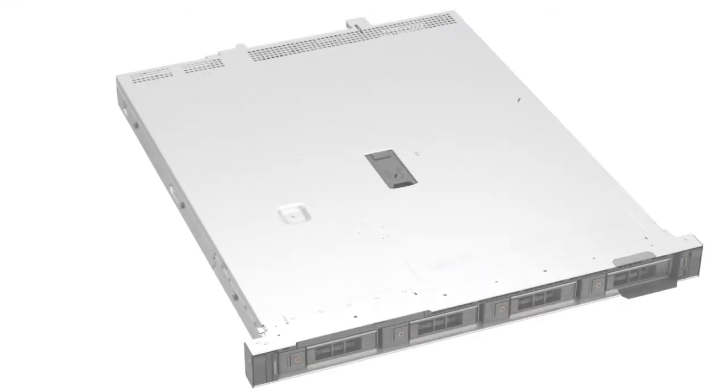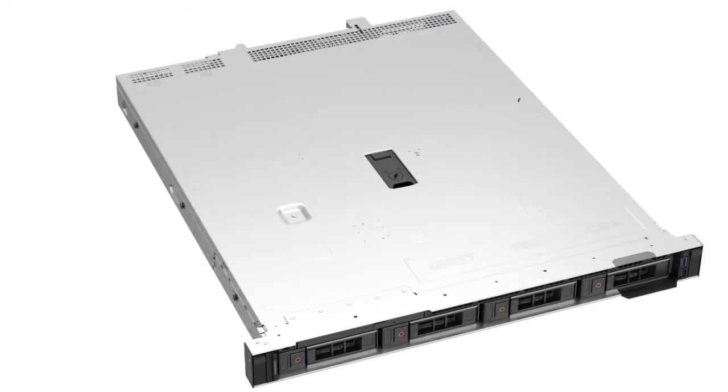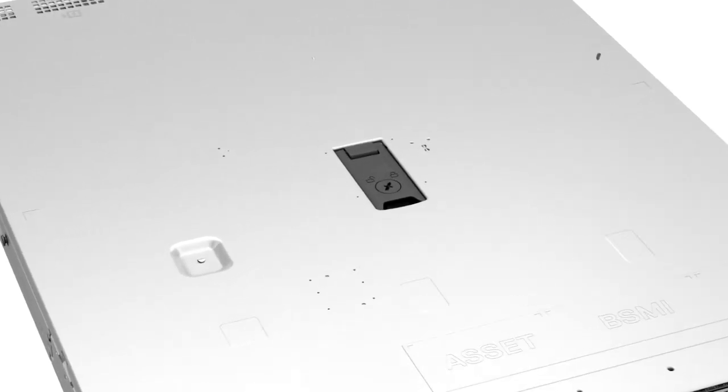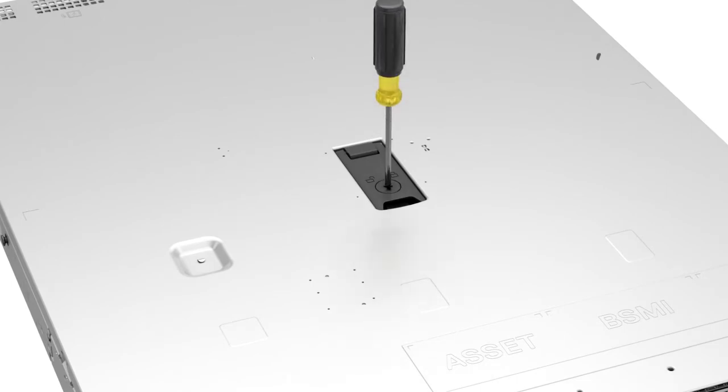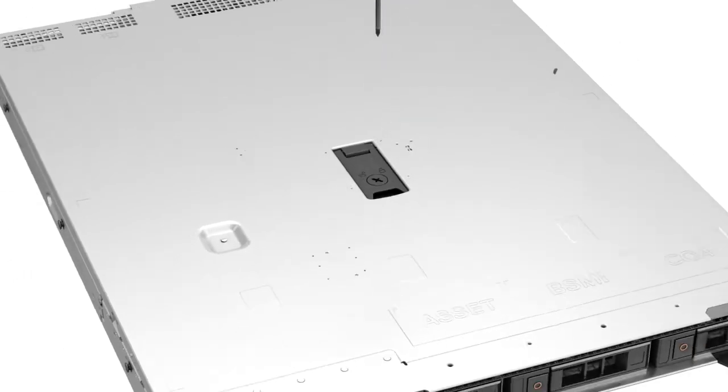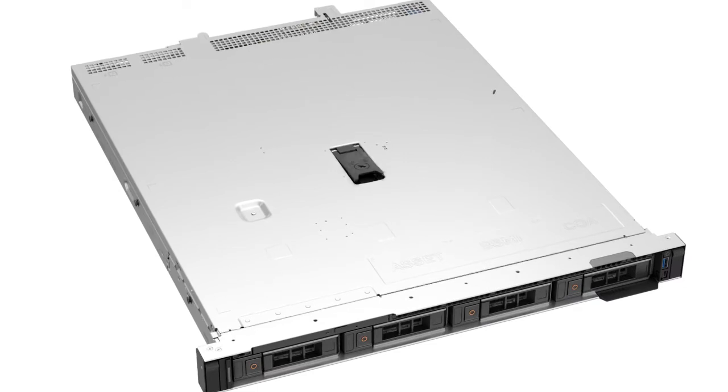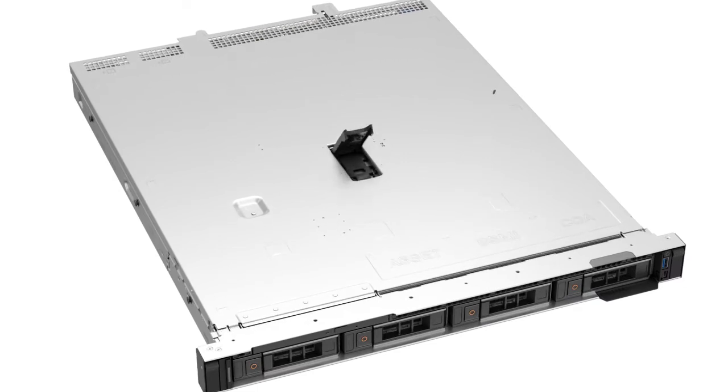To begin, first remove the system cover. If the latch lock is in the locked position, rotate it to the unlock position, lift the latch to disengage the cover from the system, and then lift the system cover off.